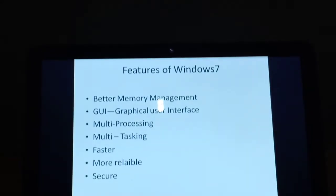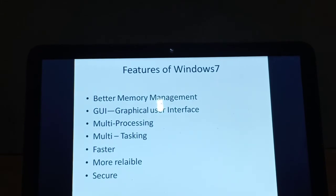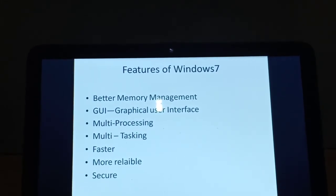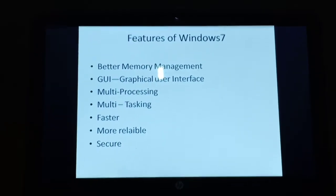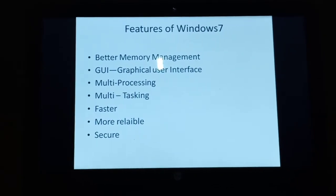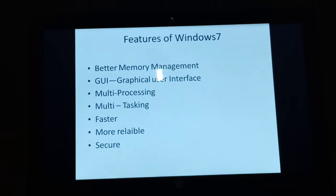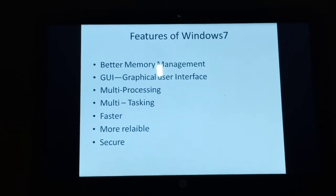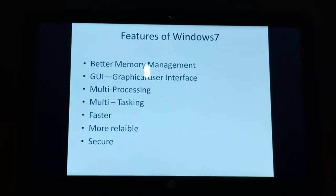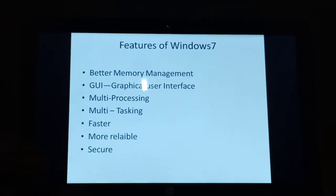So the question is, what do you mean by multi-processing? It means you can process multiple processes in a single system. Multi-tasking means you can do multiple tasks. Like you have opened a browser, you are listening to songs, and you are doing your work in a presentation. So three windows are open — you are doing three multiple tasks.